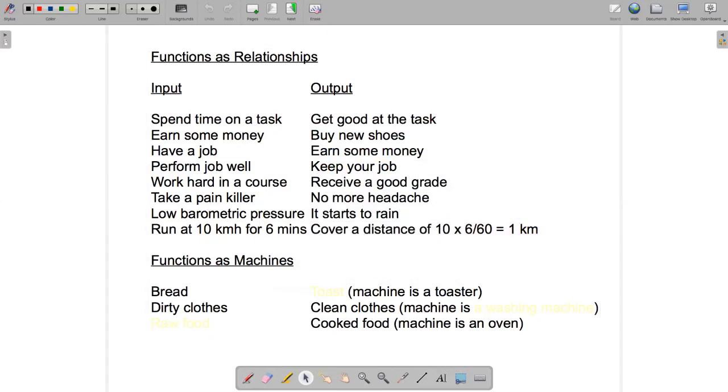So that's functions as relationships. How about functions as machines? This is going to bring us a step closer to thinking about functions in a mathematical sense, but we're in the non-mathematical realm at the moment just to give you an idea of thinking of machines as transforming inputs into outputs.